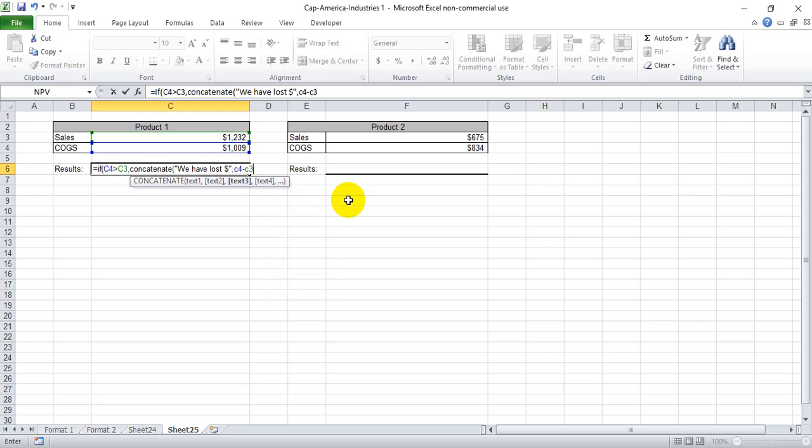Now, if that's false, we're going to close that concatenate. Now, if that is false, then presumably we've earned money and the amount of money we would have earned would be sales less cost of goods sold.